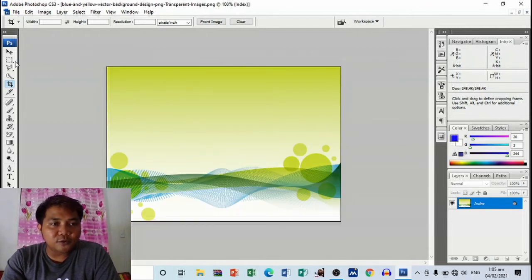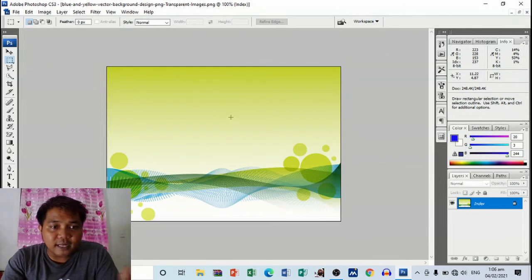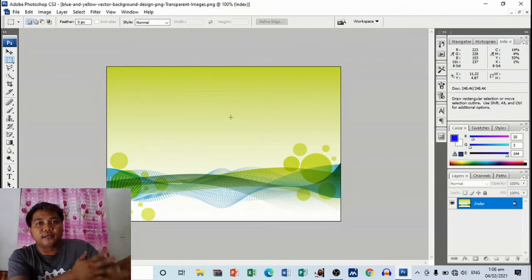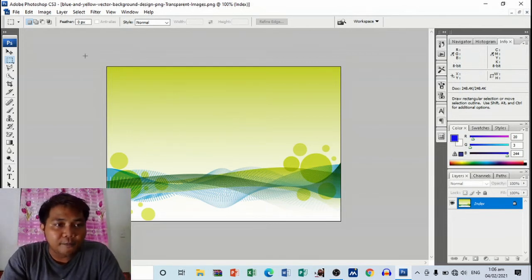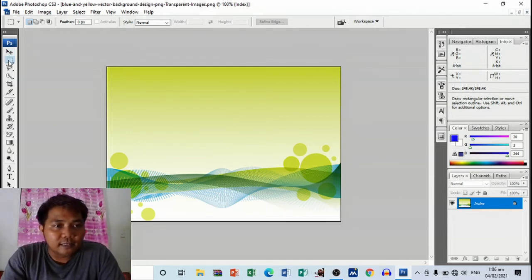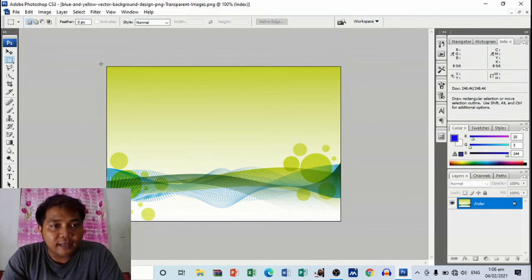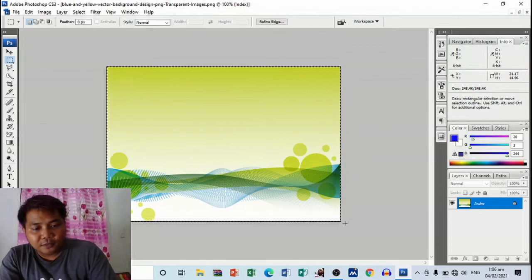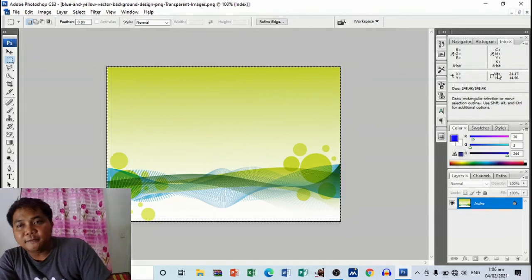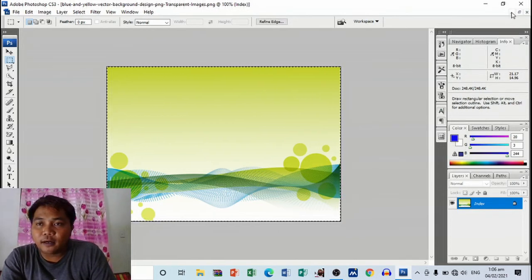All right, there you go. I'm going to use this one as background. Simply the next thing is to copy this one and paste it to your original paper. I'm going to use rectangular marquee tool, click, then just drag the part that you want to copy, Ctrl+C.